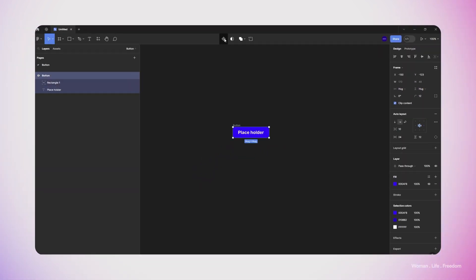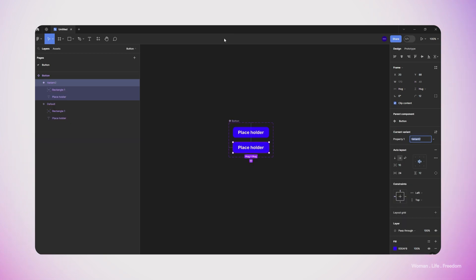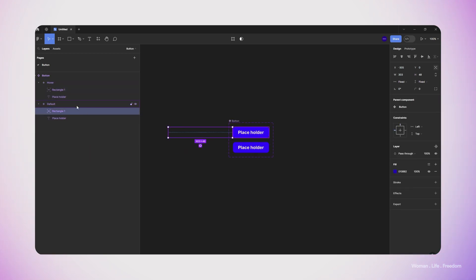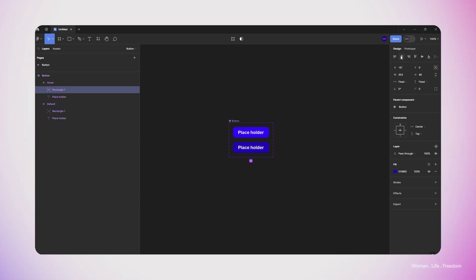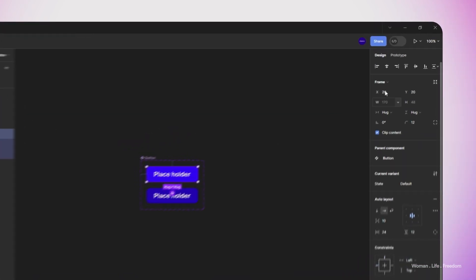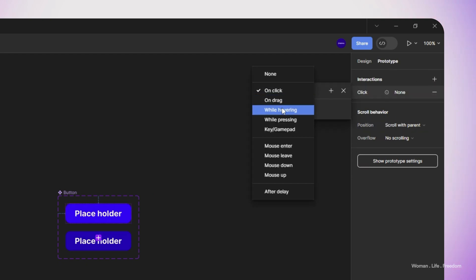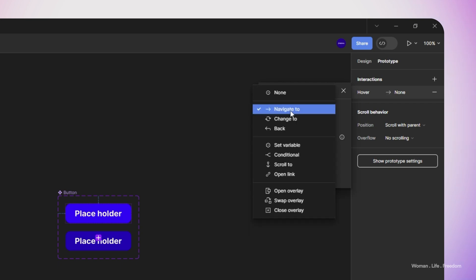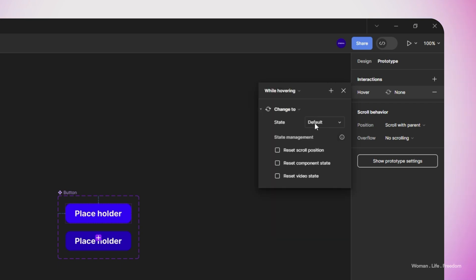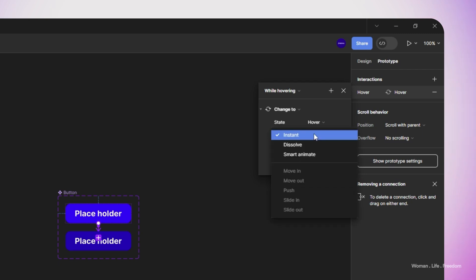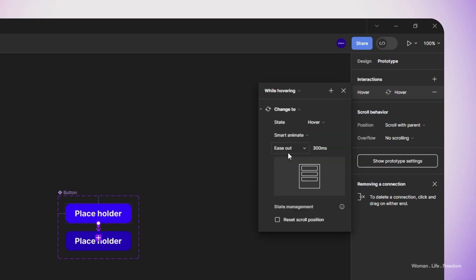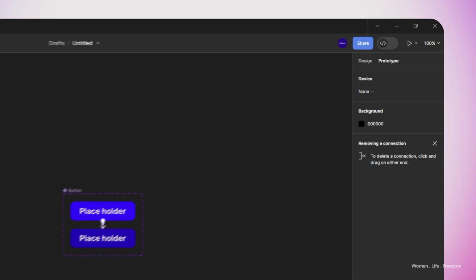Now I'm going to create the second variant for the hover state. For the hover state, I'm going to select the rectangle that we made, position it outside the frame, and then align it to the center of the frame. As you can see, the second variant has a little bit darker background. Now it's time to work on the prototyping. I'm going to select the first variant, go to the prototyping panel, and create my first interaction. I set the trigger type to 'while hovering' and the interaction type to 'change to', selecting hover as the state. I set the animation type to smart animation and the duration to 300 milliseconds.